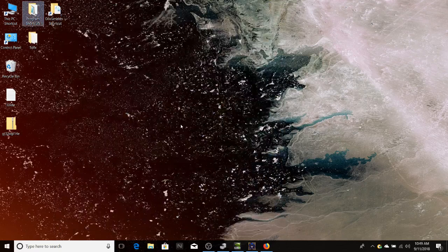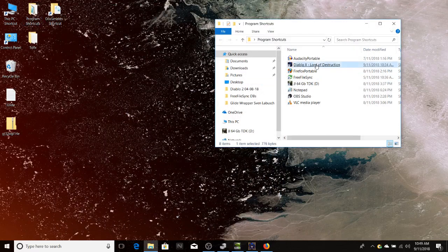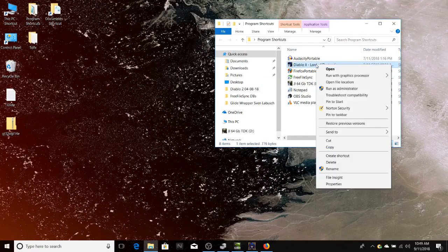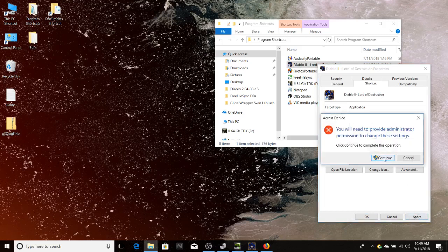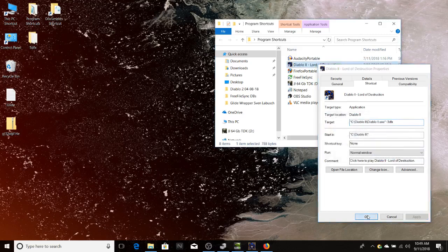Now drop that down. To make the game run, go back to program shortcuts, right-click and go to Properties, and at the end of the shortcut target add a space then minus 3dfx. Click Apply and OK. I'm going to exit out of this Diablo 2 because this instance is not running with the 3dfx Glide wrapper.